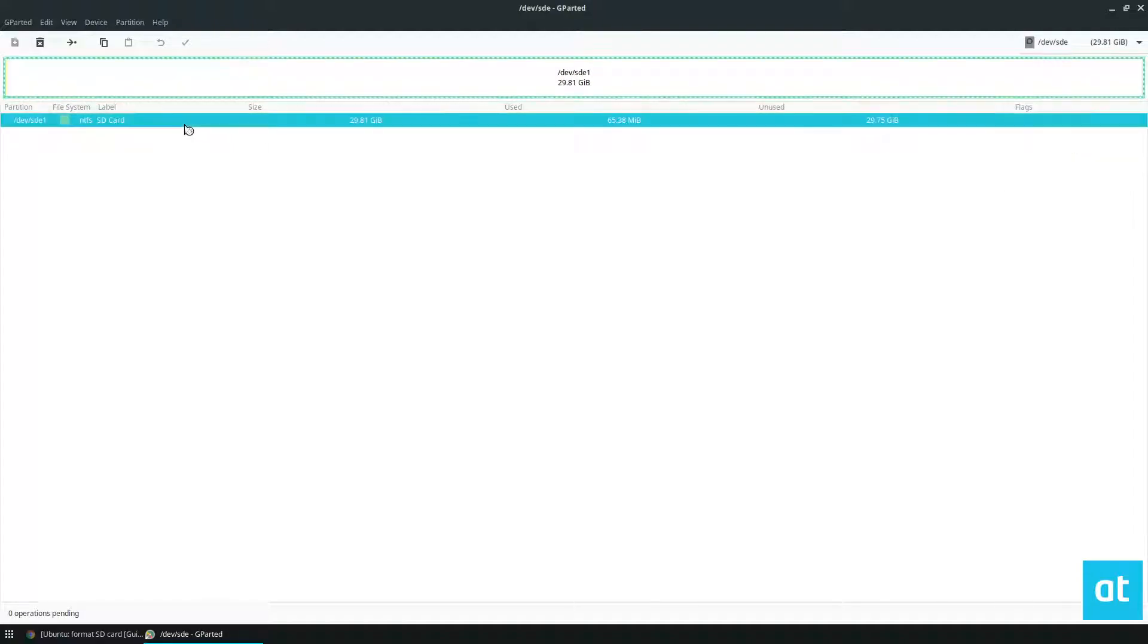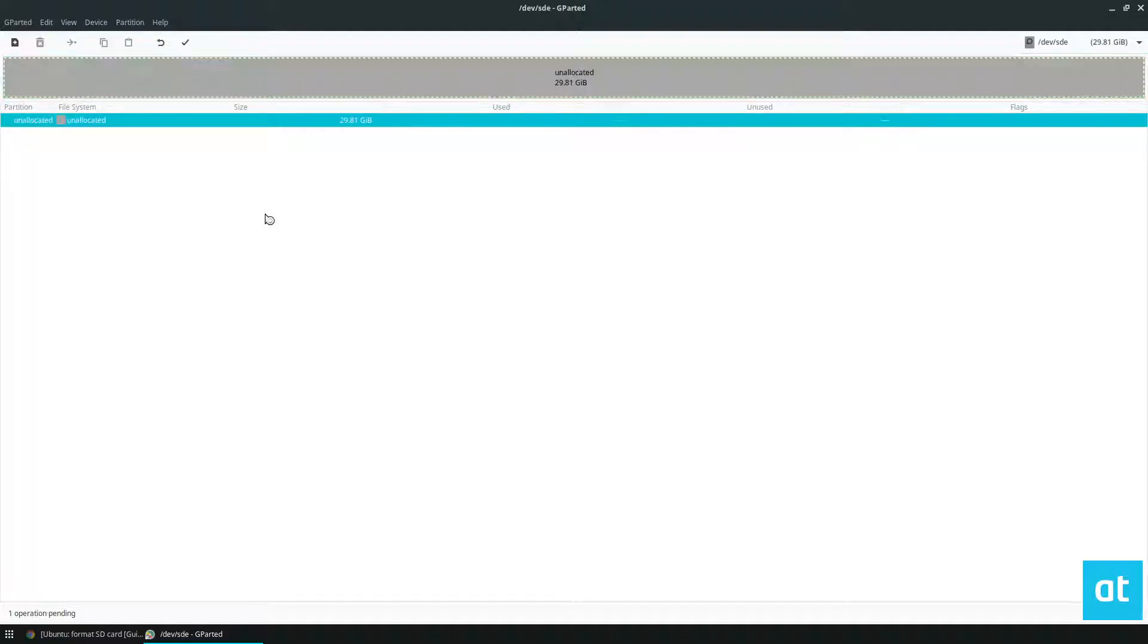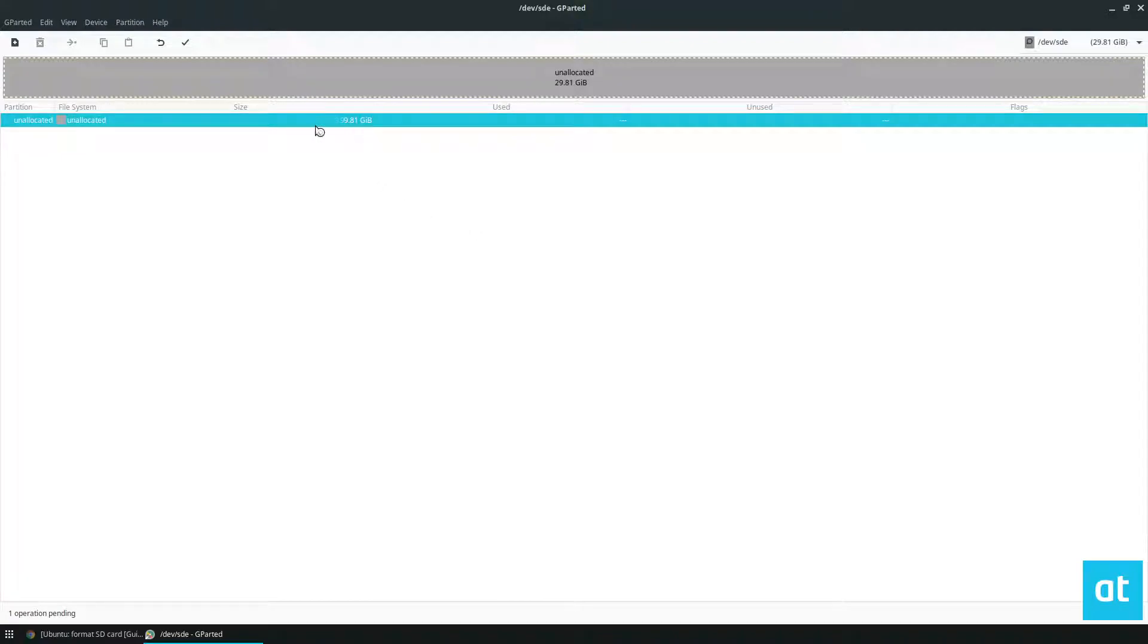Now from here, I need to delete all the partitions. I'm just going to press the delete button, make sure everything is gone, and then it says unallocated.